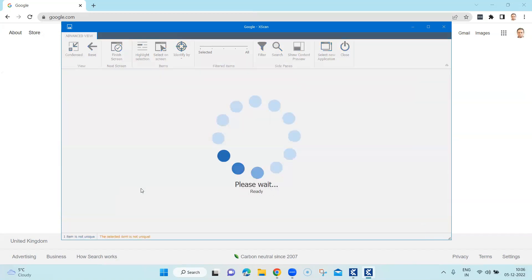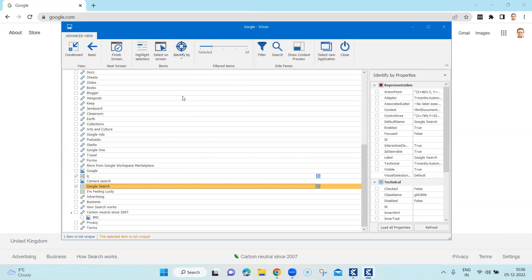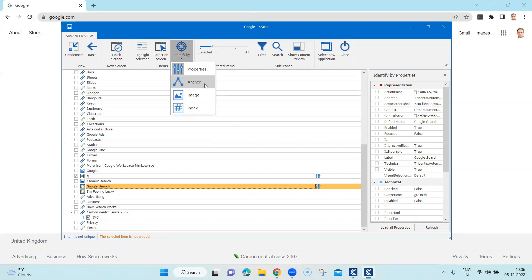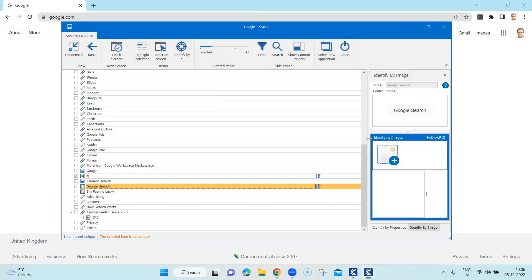Here we are looking for the Google Search button — that's the control we want to select. Other controls like the text bar are obviously unique, so we don't need to do anything there. But for the Google Search button we need to think about other mechanisms because this item is not unique. So I'm going to go to the 'Identify By' menu. We've already seen 'Properties' which is the default, and we've seen 'Anchor.' The third option we are falling back on is 'Image.'